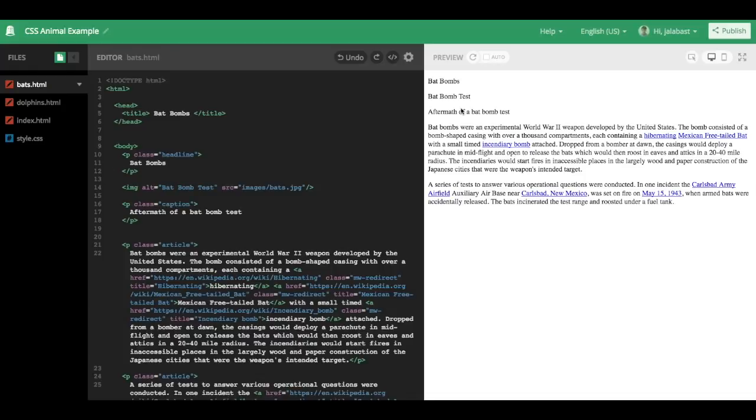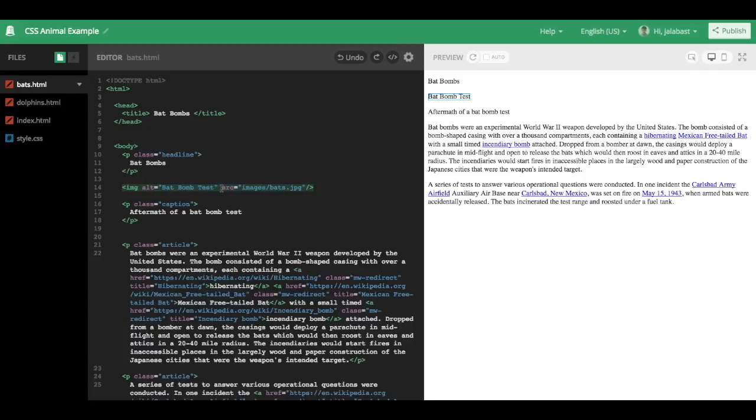And the first thing we want to do, if you take a look at the second line, it says bat bomb test, which is odd, but just forget that for a second, and look at the image tag on the left side, and you'll see that the alt text, A-L-T, says bat bomb text.